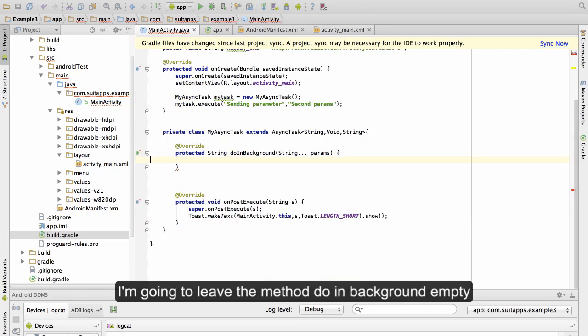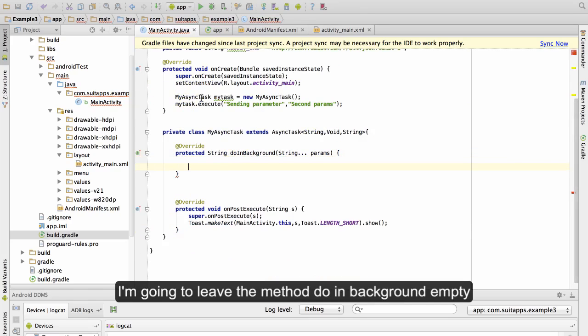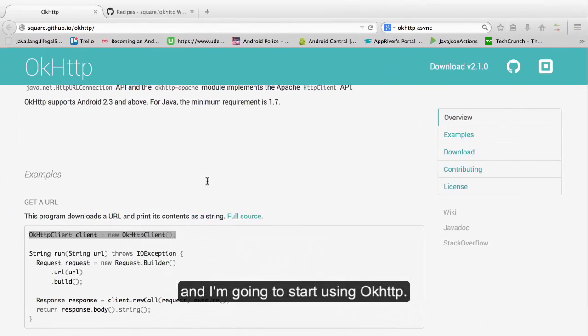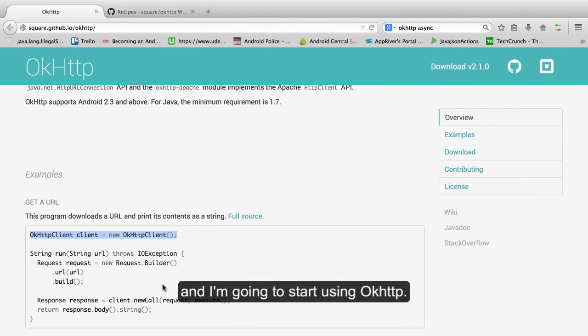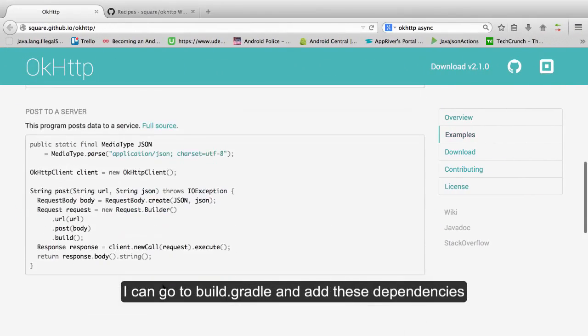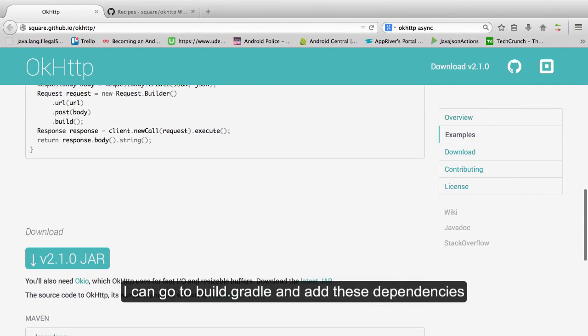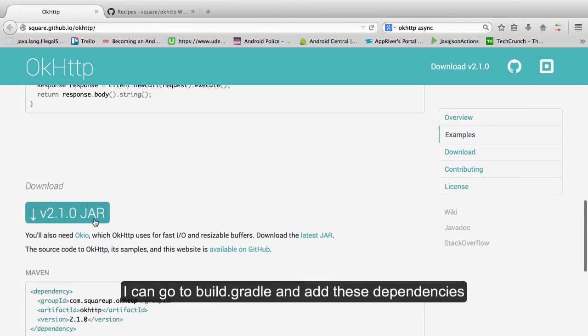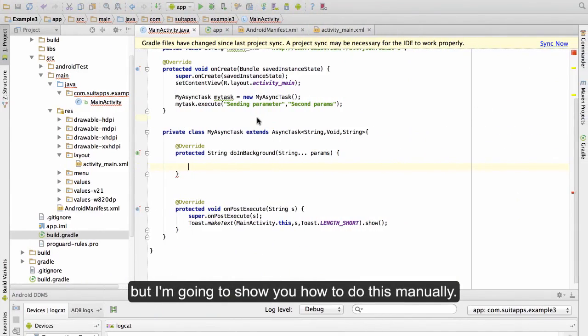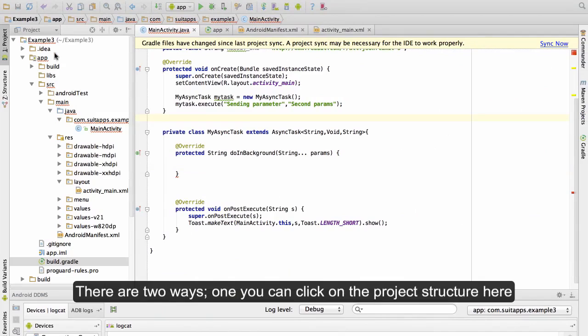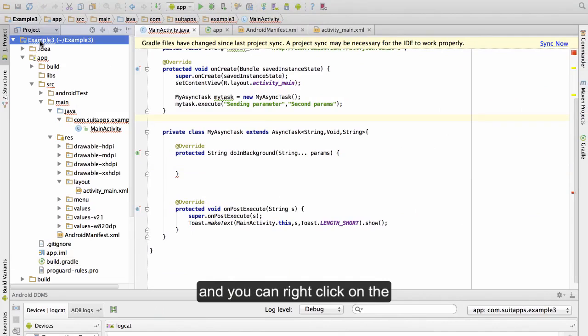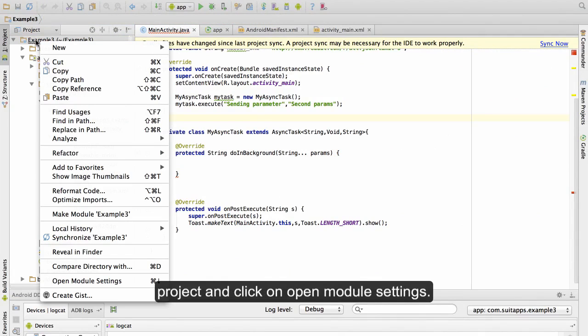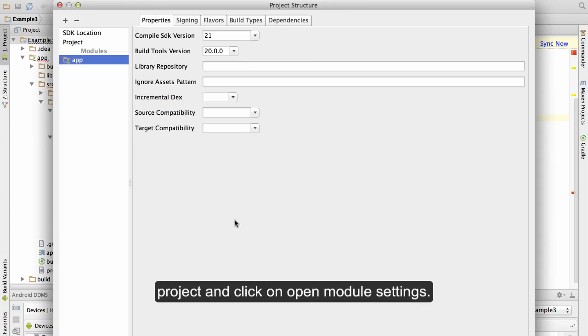I'm going to leave the method doing background empty and I'm going to start using OkHttp. I can go to build.gradle and add this dependency, but I'm going to show you how to do this manually. There are two ways: you can click on the project, select structure here, and you can right click on the project and click on open module settings.